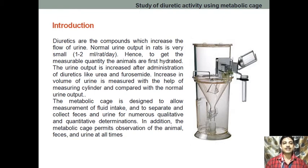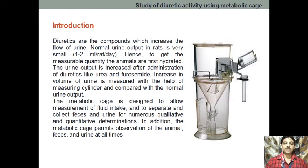If we want to increase the urine output, the first condition is that the animal should be hydrated; otherwise, we won't get the proper result. Similarly, when we are going to give different drugs — for example, frusemide, which is a loop diuretic, or a thiazide diuretic, or acetazolamide — these are the different diuretics available.